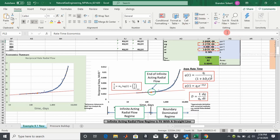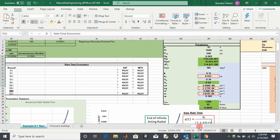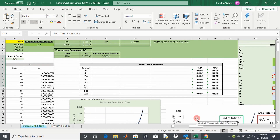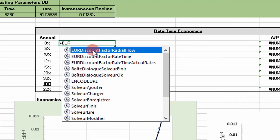If you don't remember what this is, I should be showing a video up here — just click on that to get up to speed. This is the interpretation we're going with today and we're going to do the same stuff we did in the last video when we calculated net present value for rate-time, but we'll have to model it a little differently. I've already written the function — it's called EUR discount factor radial flow.